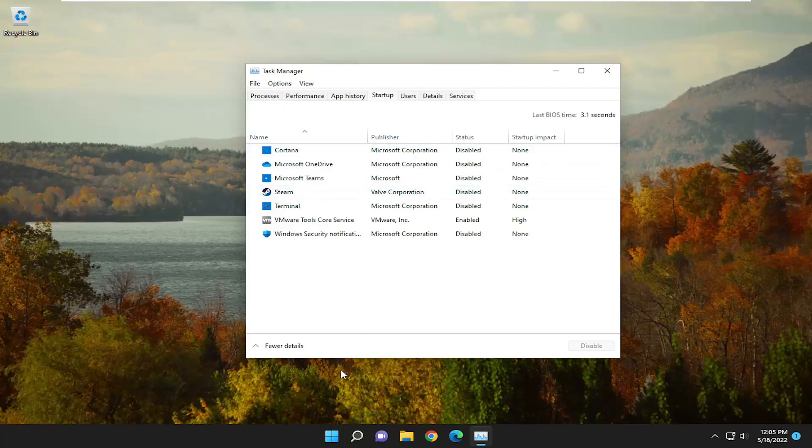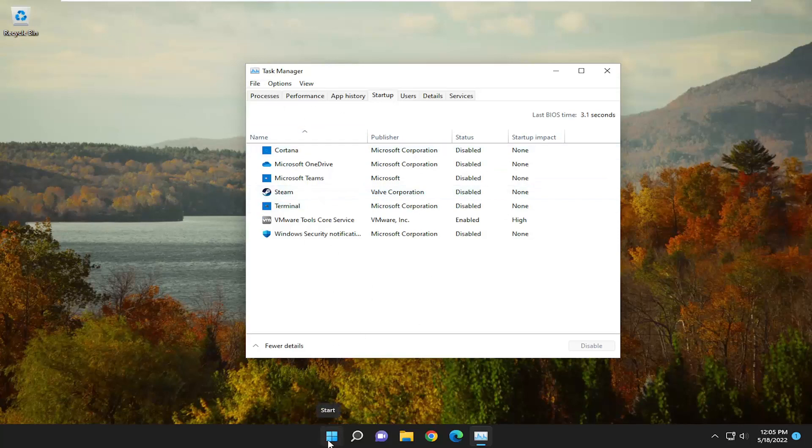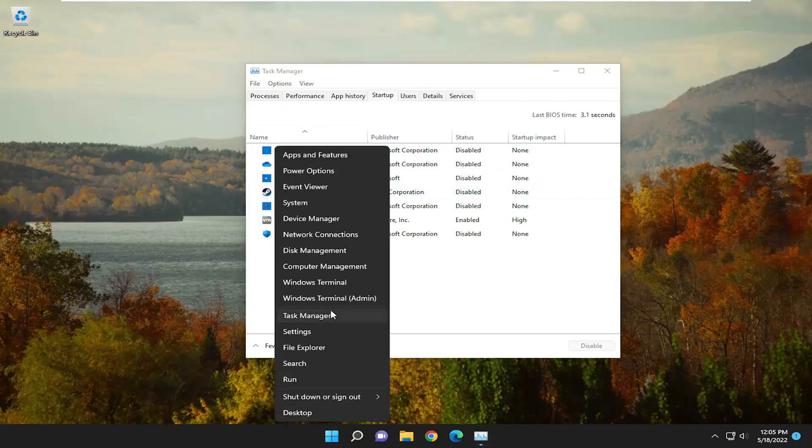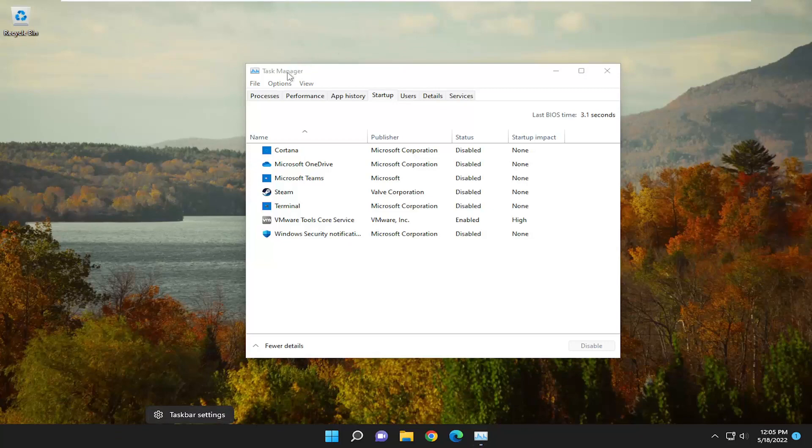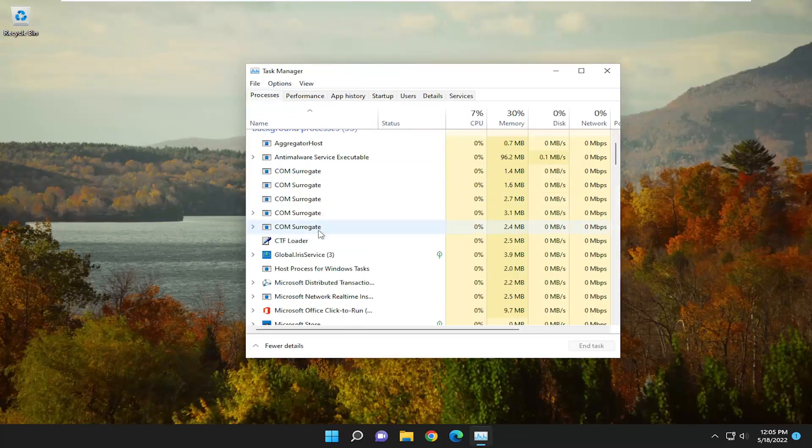So with Task Manager open, if you haven't already opened it, just like I showed earlier, just right-click on the Start button and select Task Manager. On Windows 10, you have to right-click on the Task Bar and select Task Bar Settings, and you're going to select the Processes tab.